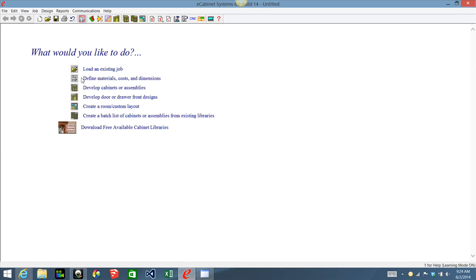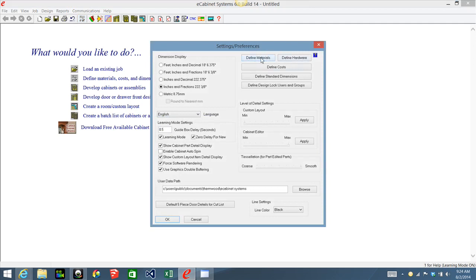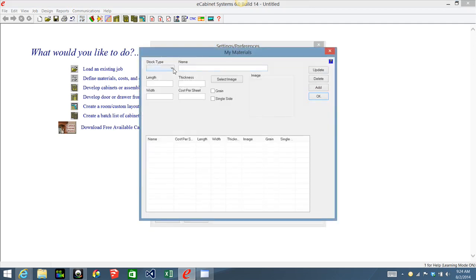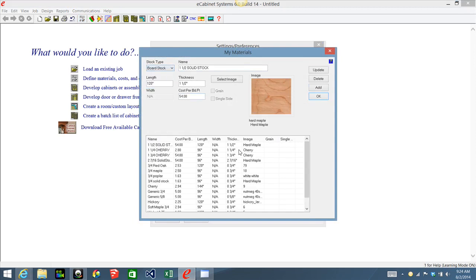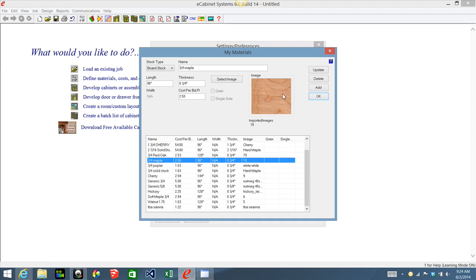Either click here or up here — either one — go into Define Materials and under Board Stock look for the 3/4 maple that we have for our face frames or board stock in general. This will change every bit of it — anything in that drawing that is using 3/4 maple board stock is going to change all of it.